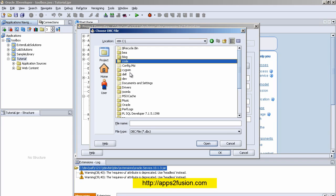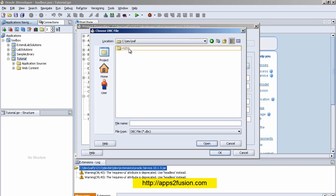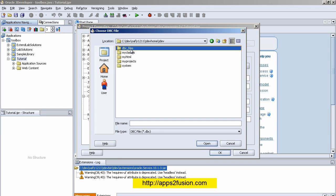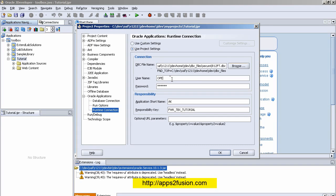Once the file is downloaded, I click Browse, go to the jdev_home directory, then into the dbc_files/secure folder, and select my DBC file. I also select the username and password — this user has the SysAdmin responsibility. The application short name is SYSADMIN and the responsibility is System Administrator. That is the responsibility key.